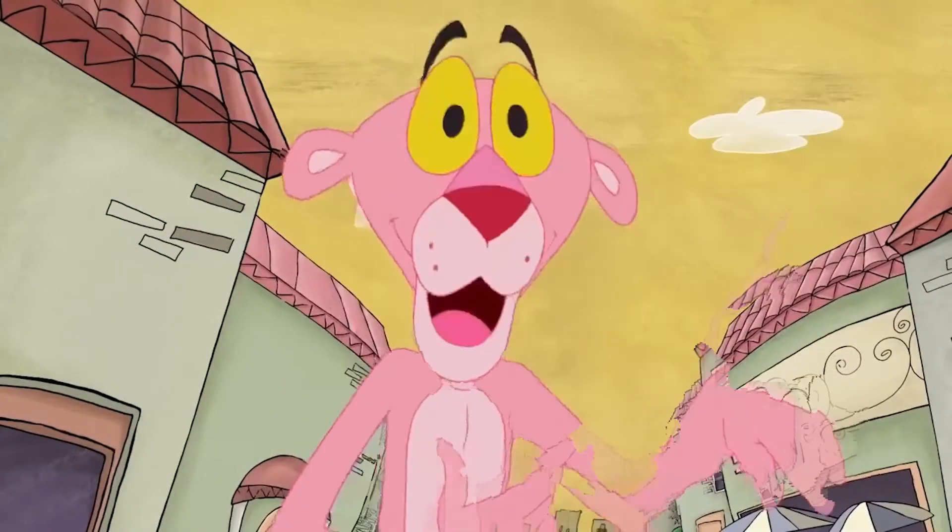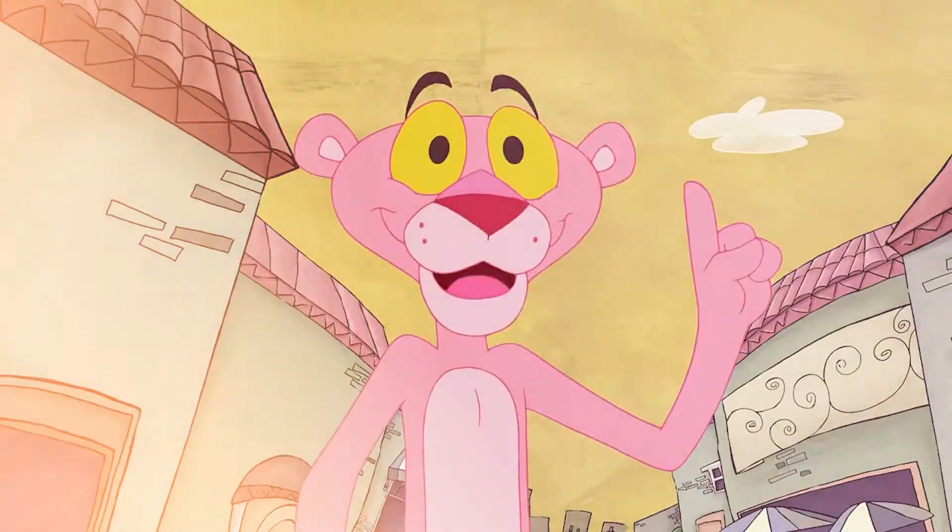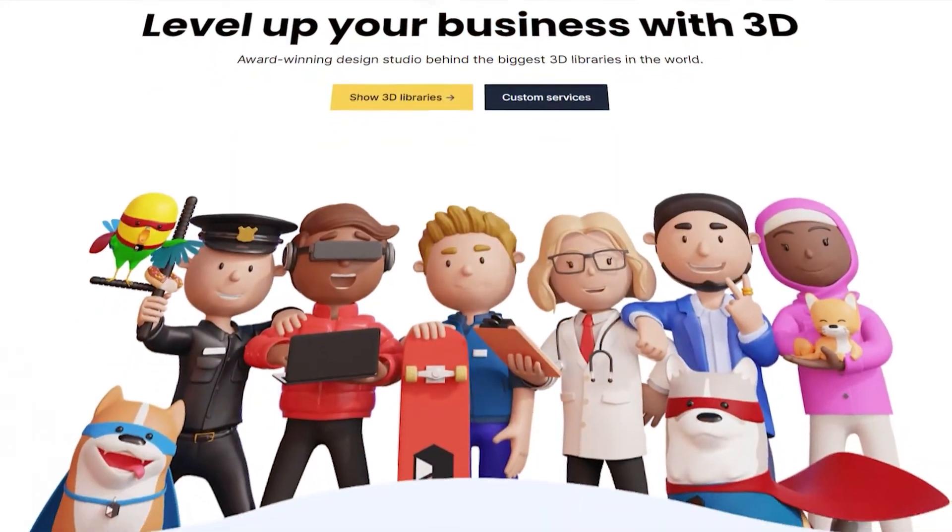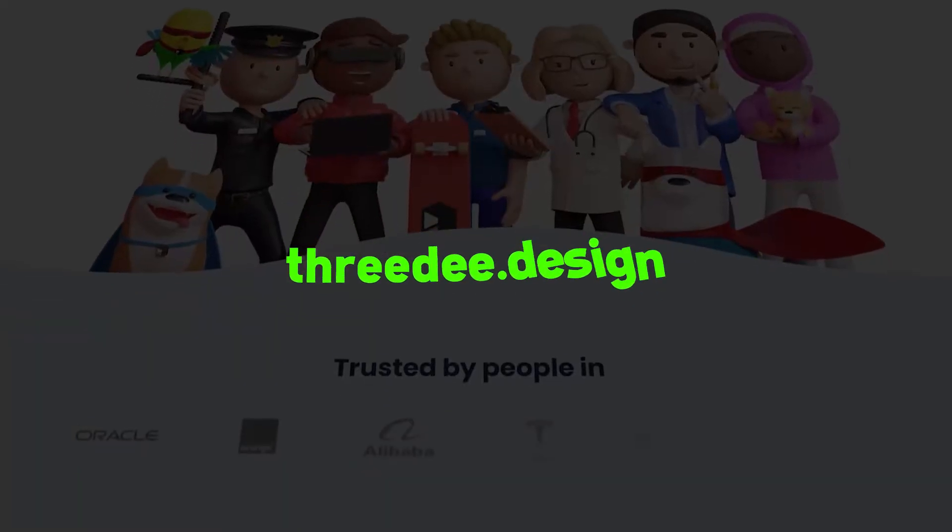There's no need to worry because I've got a simple solution for you guys. Before we go on, let me tell you about 3D Dot Design.